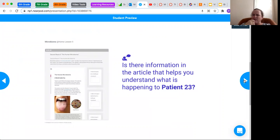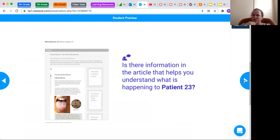When you read, reread this, was there helpful information that kind of helped you to understand what was happening in Patient 23? That's really what we're thinking about.